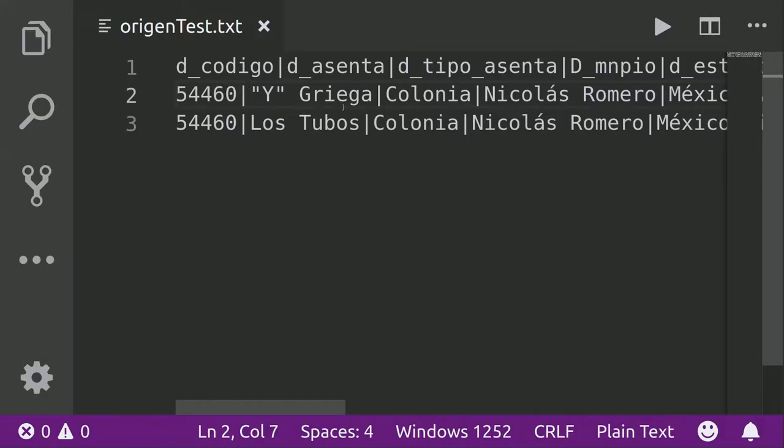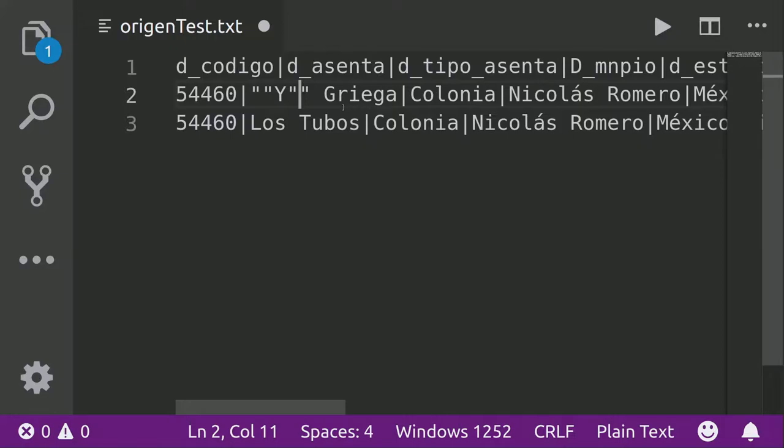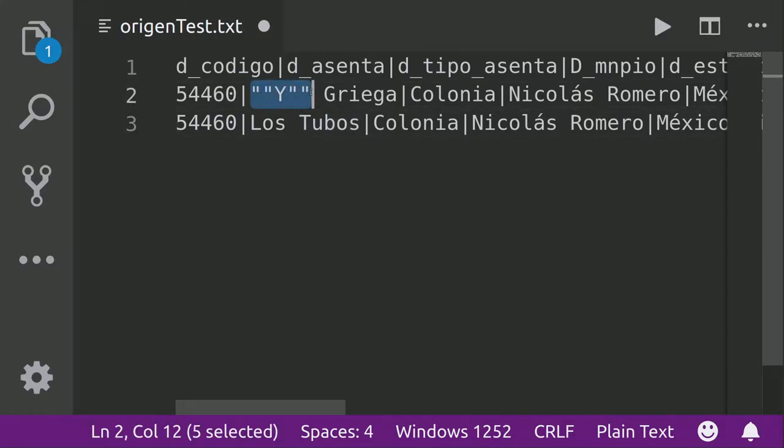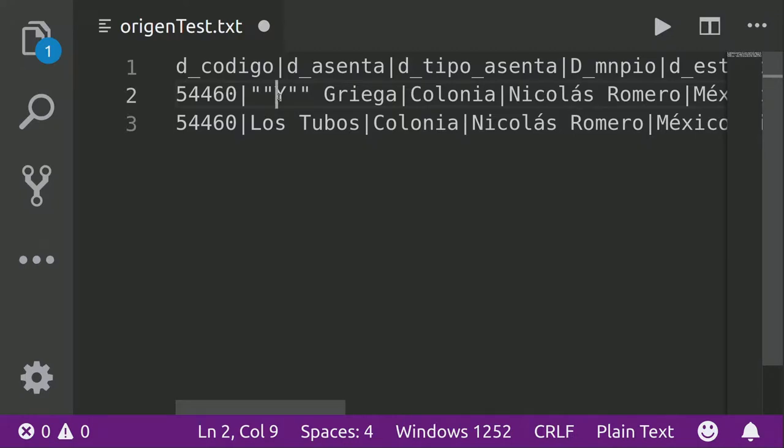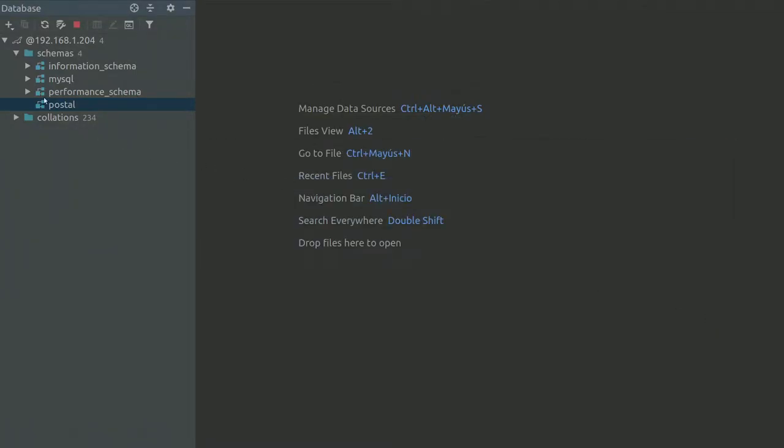If I add another double quote here, I believe it is not going to do anything. Also, let's try it again. Cancel.